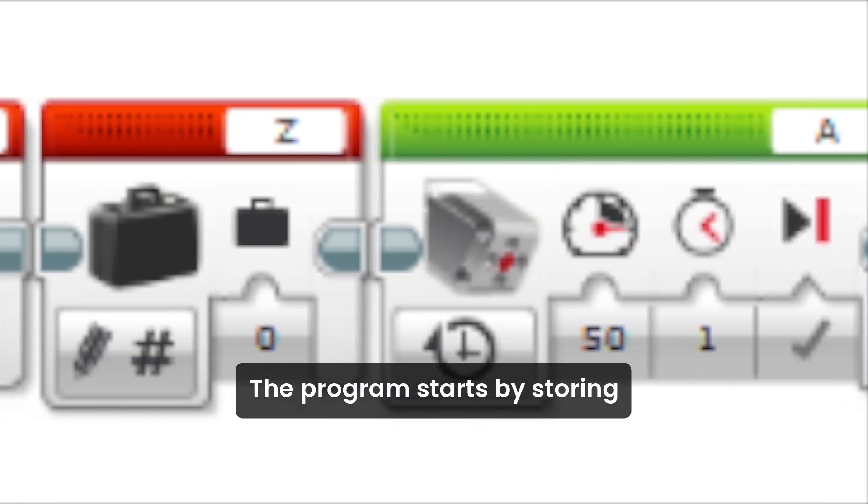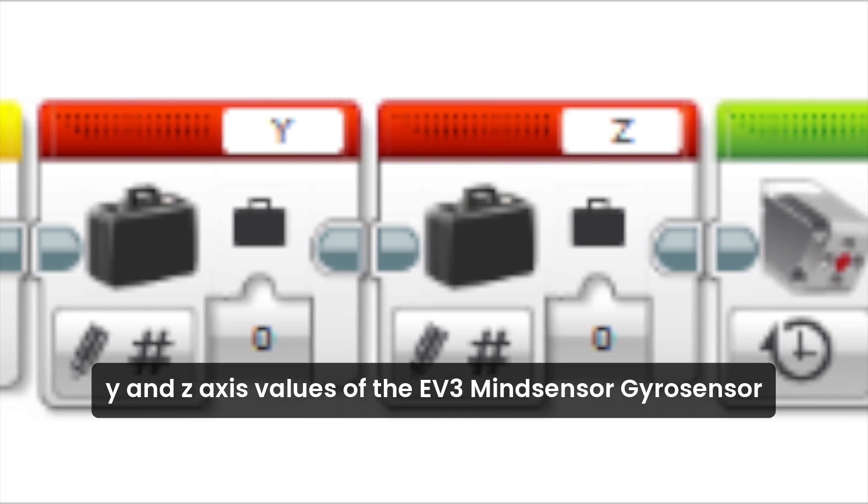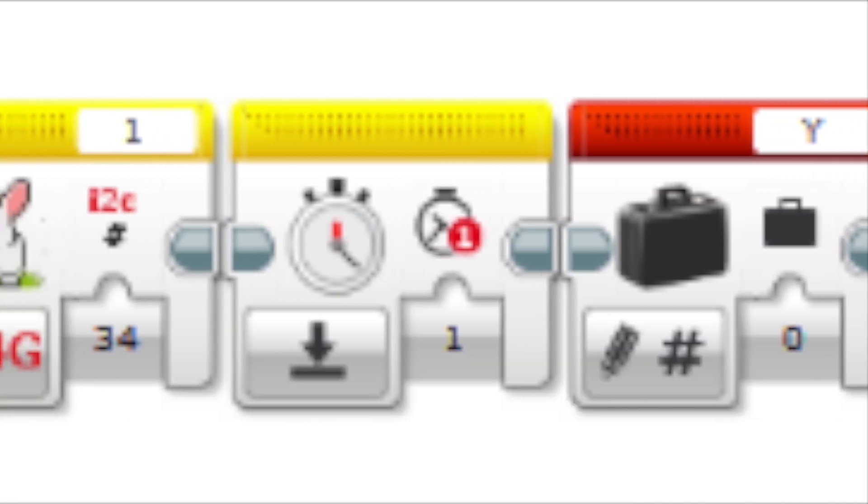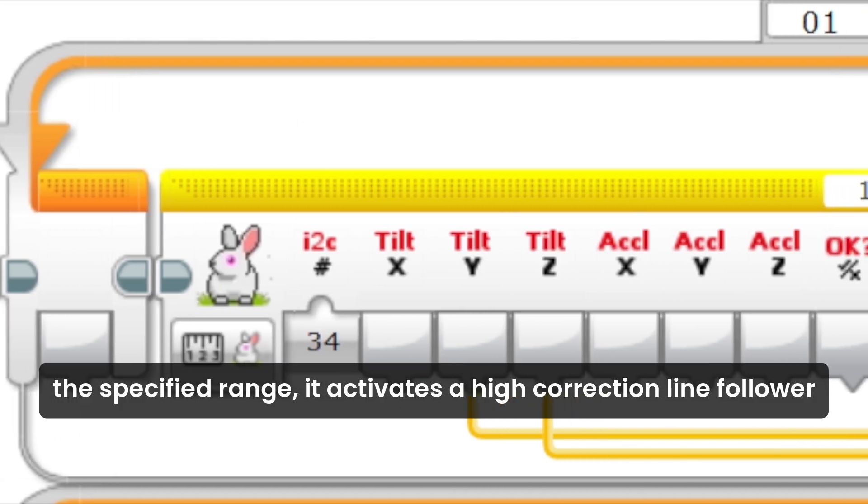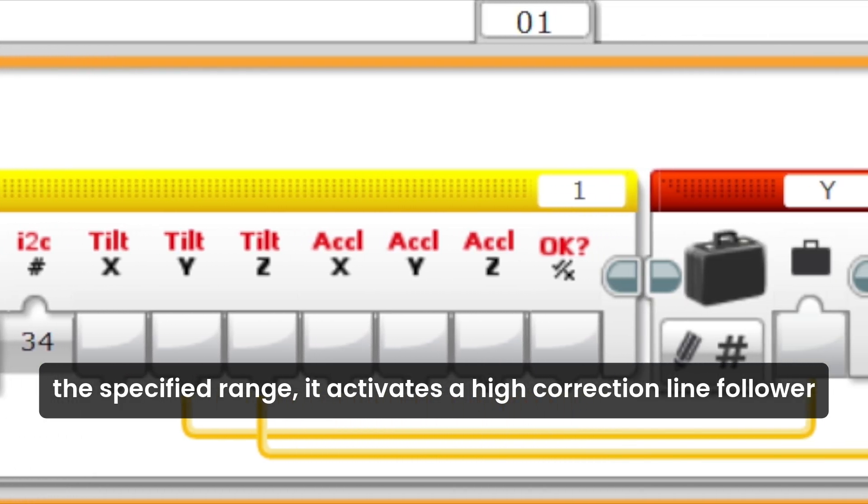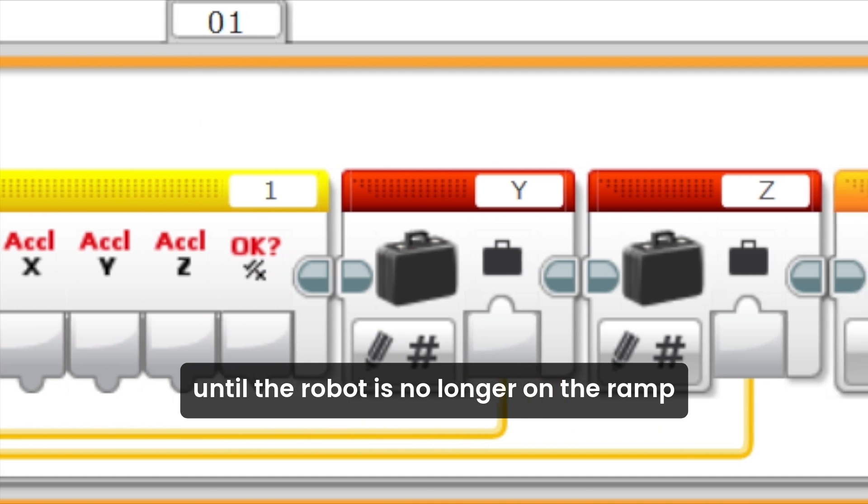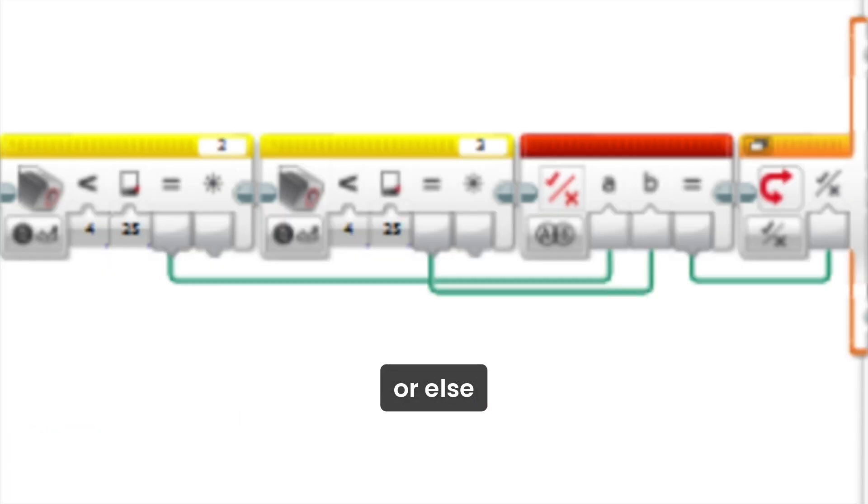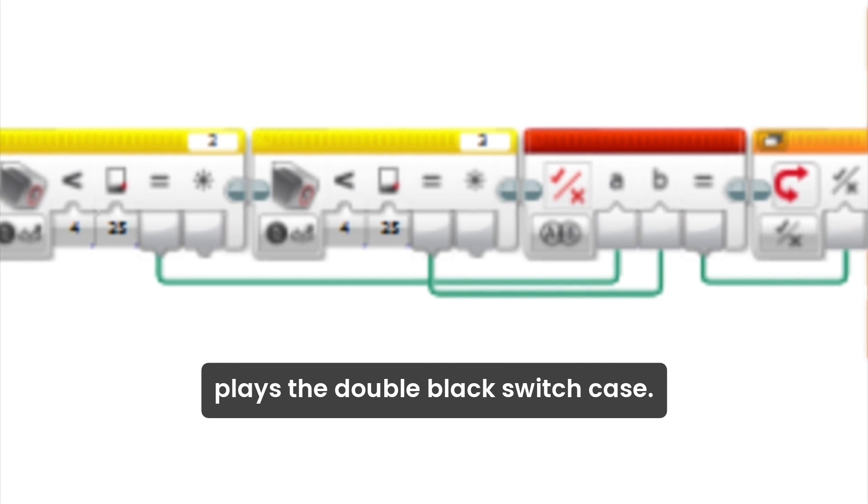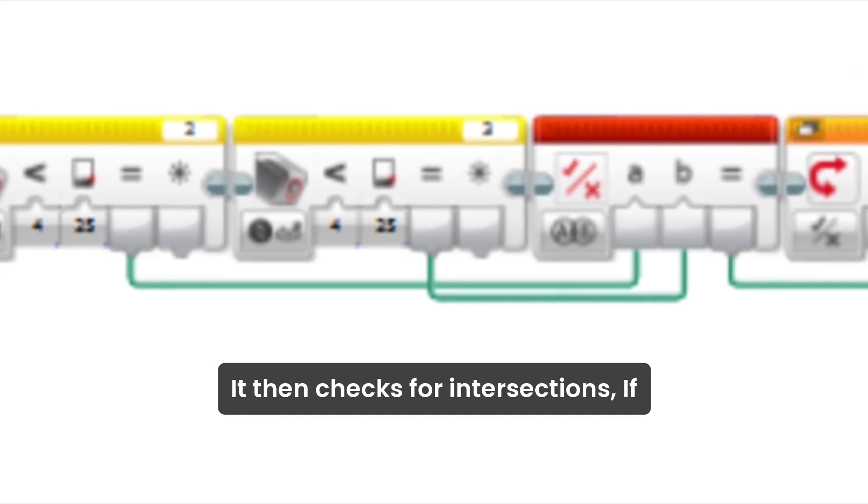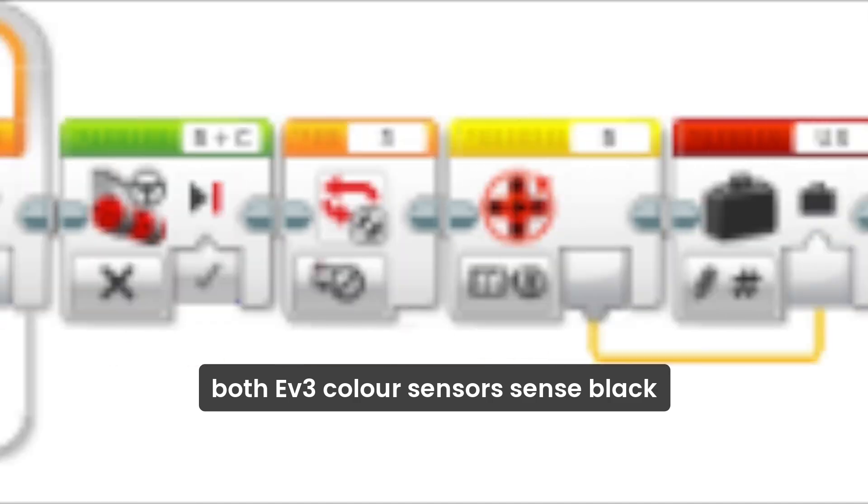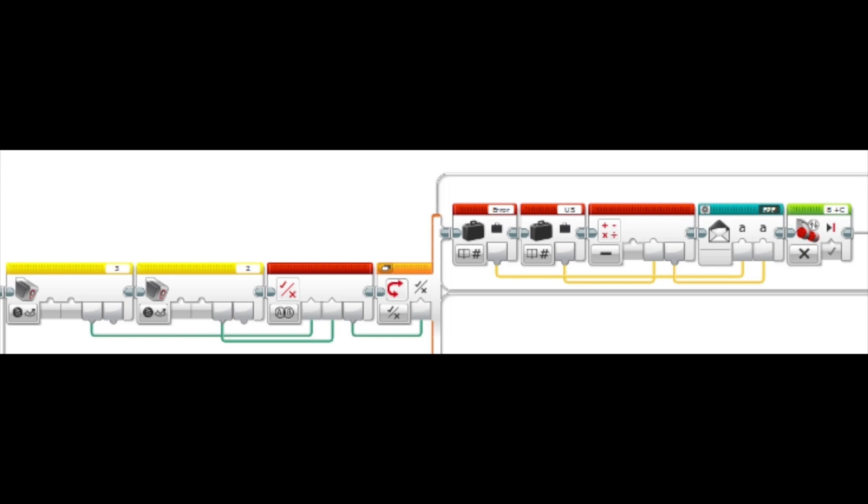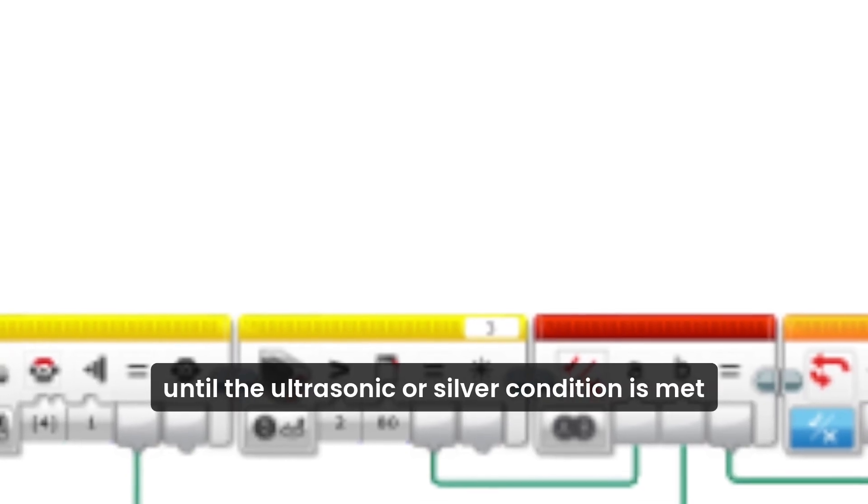The program starts by storing X and Y axis values of the EV3 MindSensor Gyrosensor. If the gyrosensor detects a value outside the specified range, it activates the gyro correction line following until the robot is no longer on the ramp. It then checks for intersections. If both EV3 color sensors sense black, it activates the green algorithm. Otherwise, it follows the line until the ultrasonic or silver condition is met.